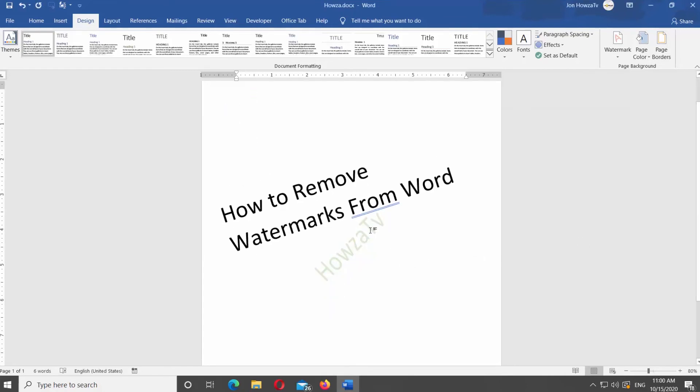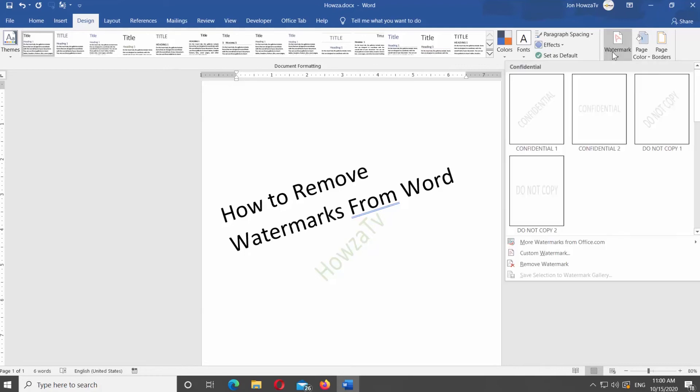Go to Design tab at the top panel. Look for Page Background Block at the right side of the panel. Click on Watermark. You can insert the watermarks provided by Word.